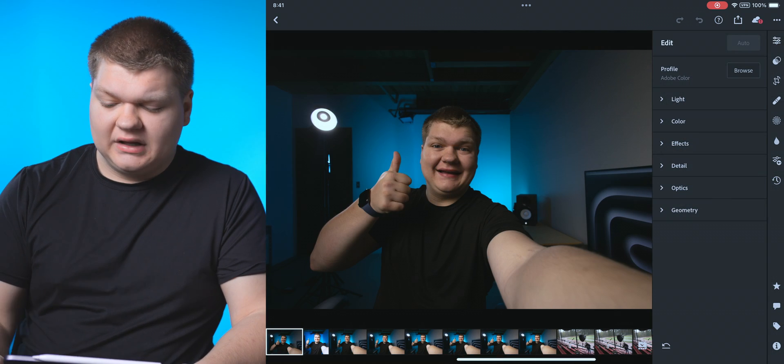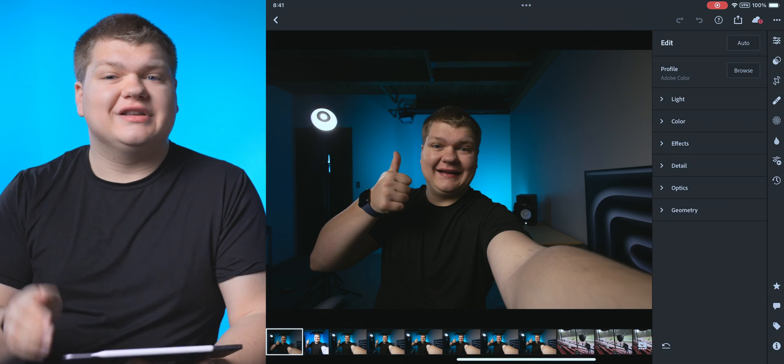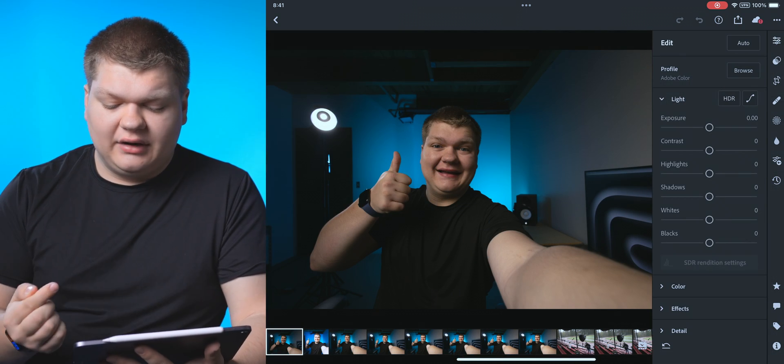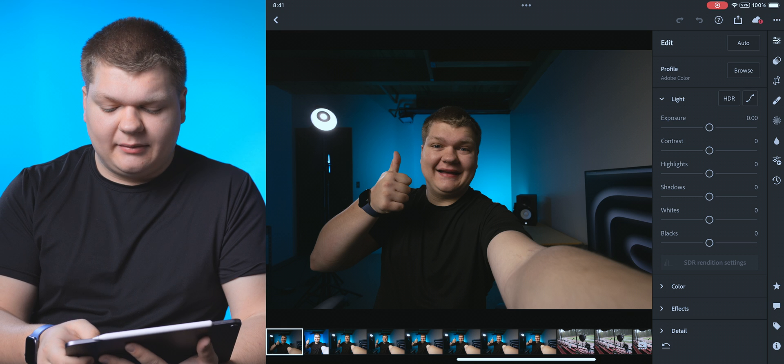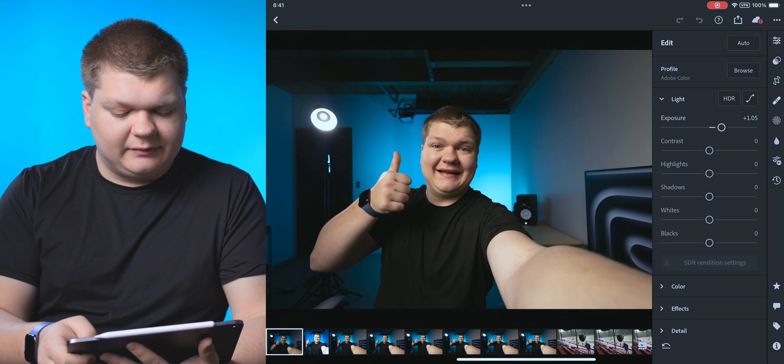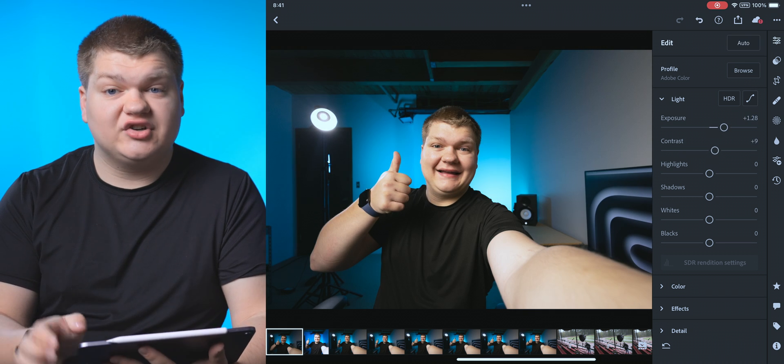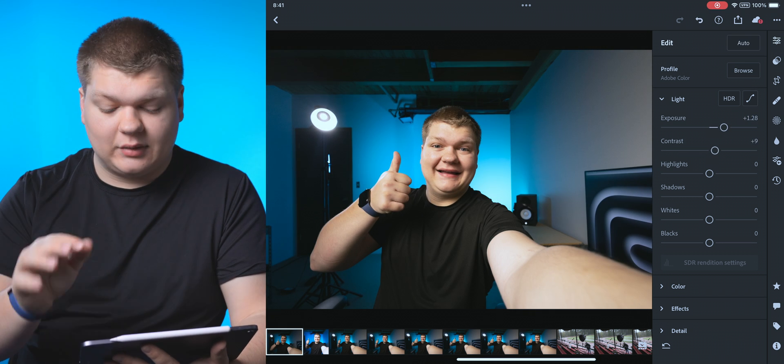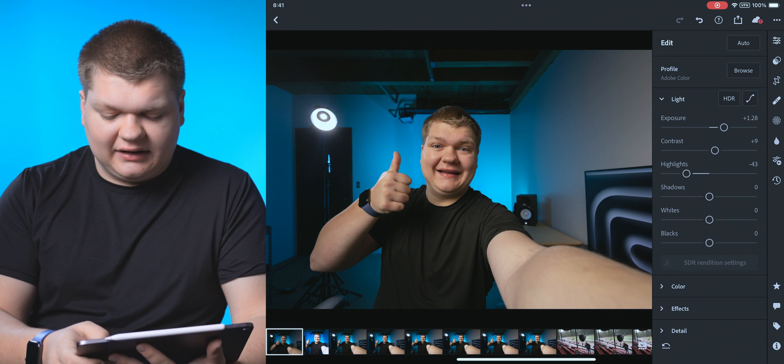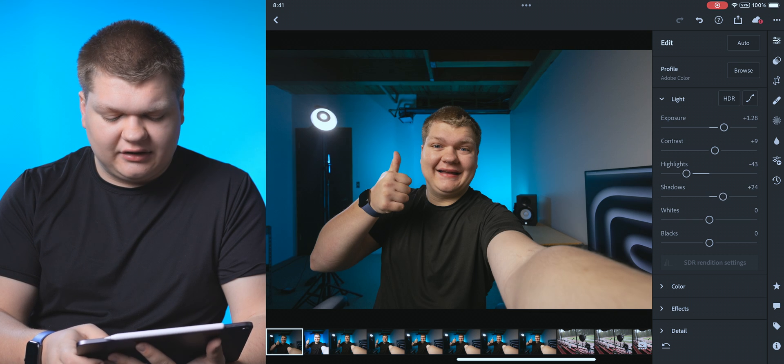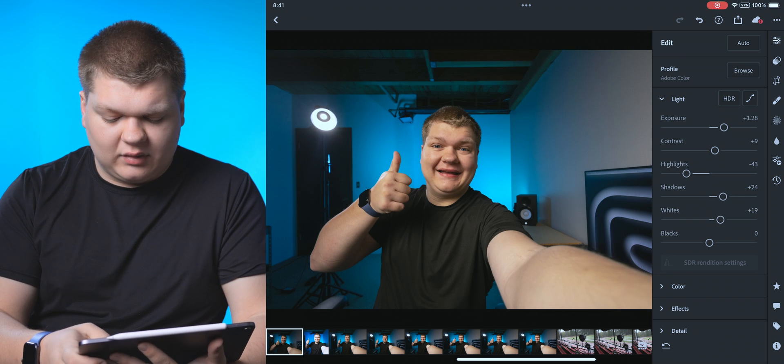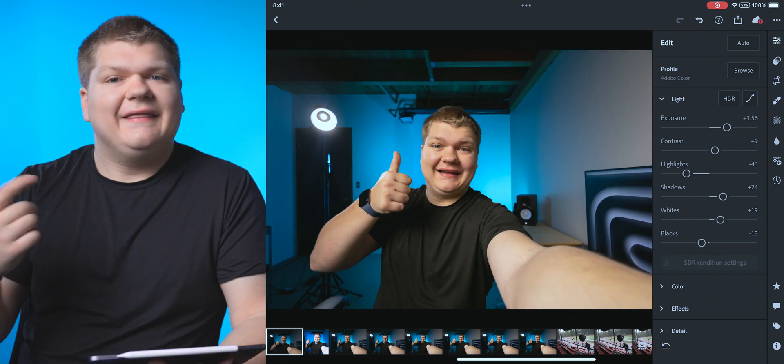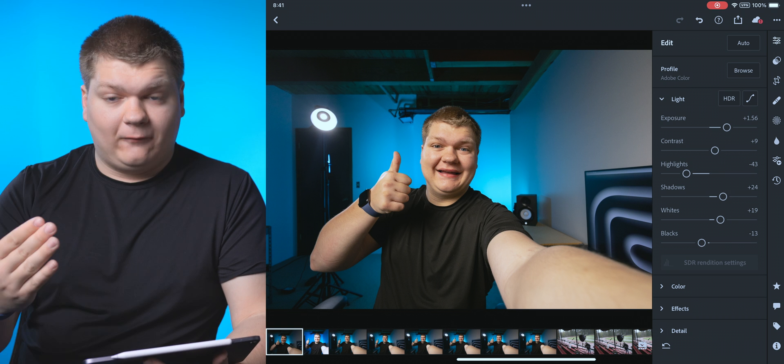All right, so we're going to tap on our photo and you can see we can edit the photo. Now we can change our light. So maybe we want to bring up the exposure just a little bit, maybe increase the contrast. All the settings are right here for light. We can bring down our highlights, increase our shadows, increase our whites, maybe pull down our blacks. That looks a lot better.